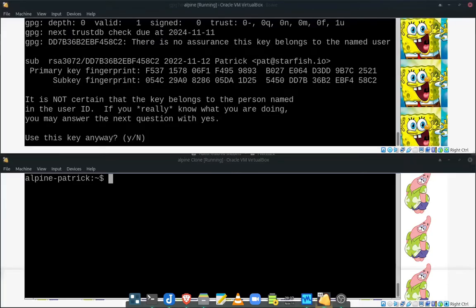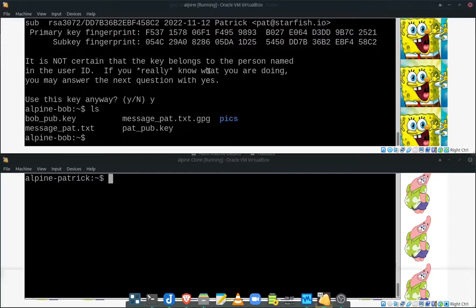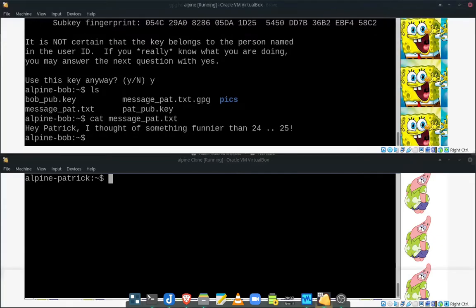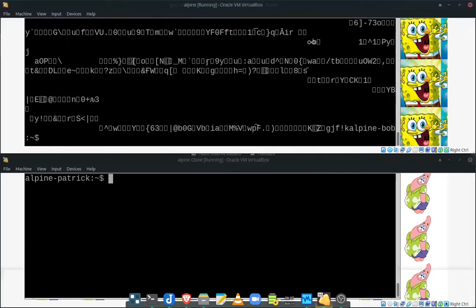Now it's going to ask you, are you sure? Do you really trust this person? Do you know them? And I'm going to say, yes, everyone trusts Patrick. So now if we go ahead and look at this, it actually created this encrypted message. If we take a look at it, see, look, if we look at the unencrypted message, the one without the GPG at the end, we can see the message. However, if we do the encrypted message, that's what it looks like. That looks fairly encrypted to me.